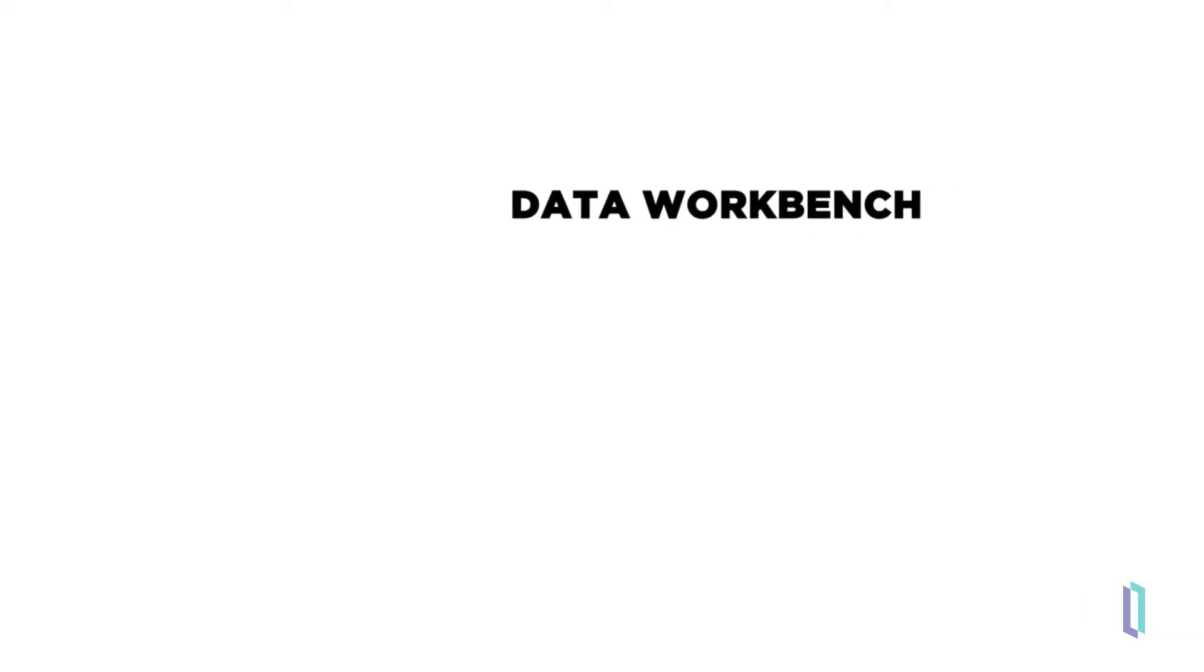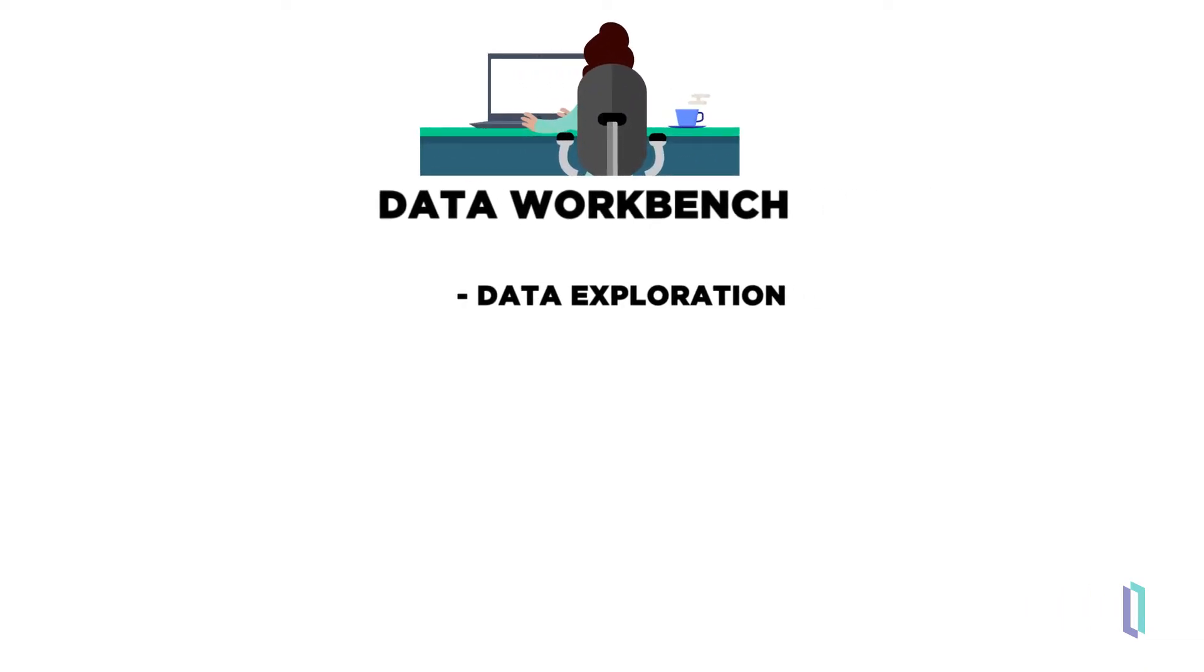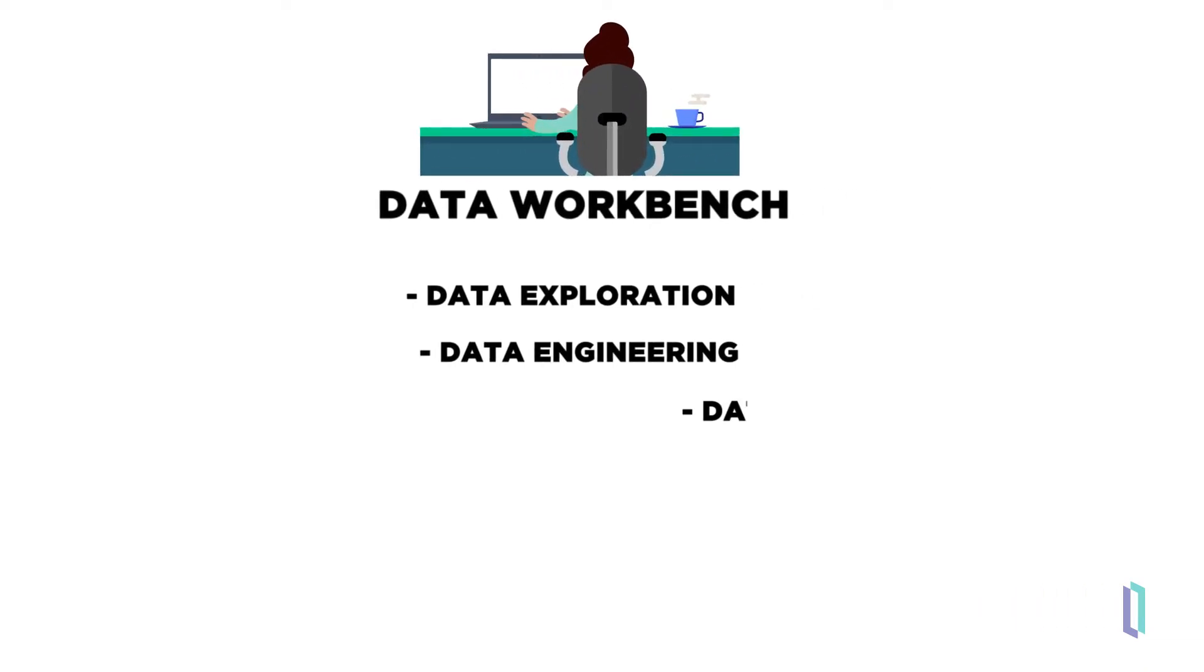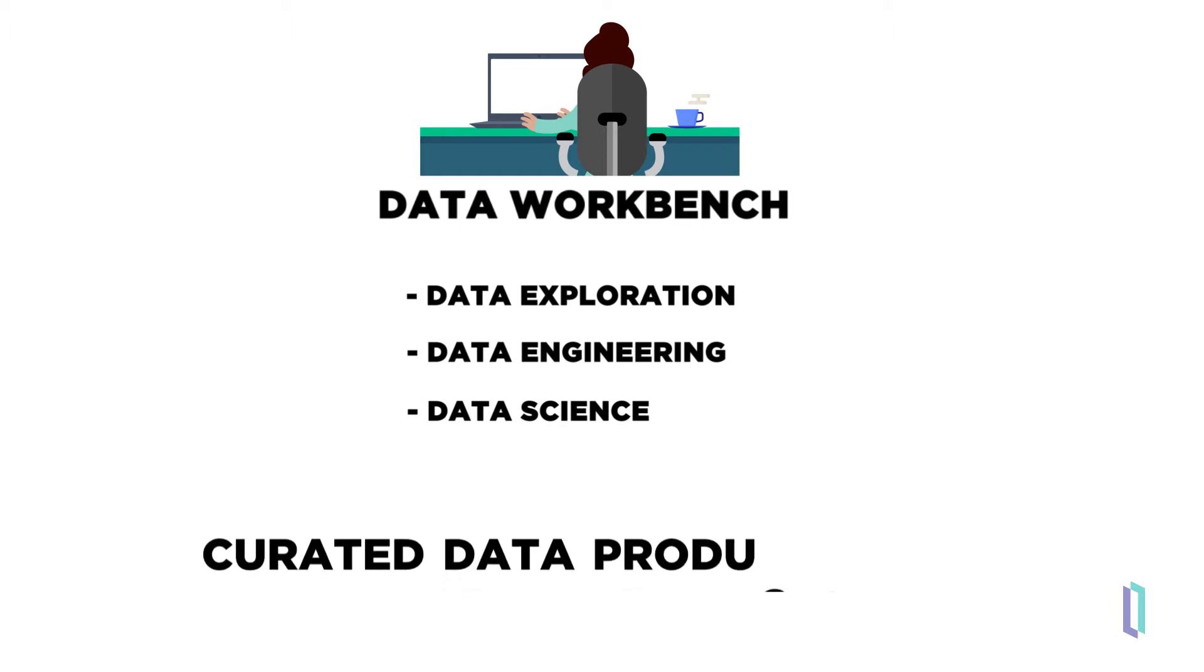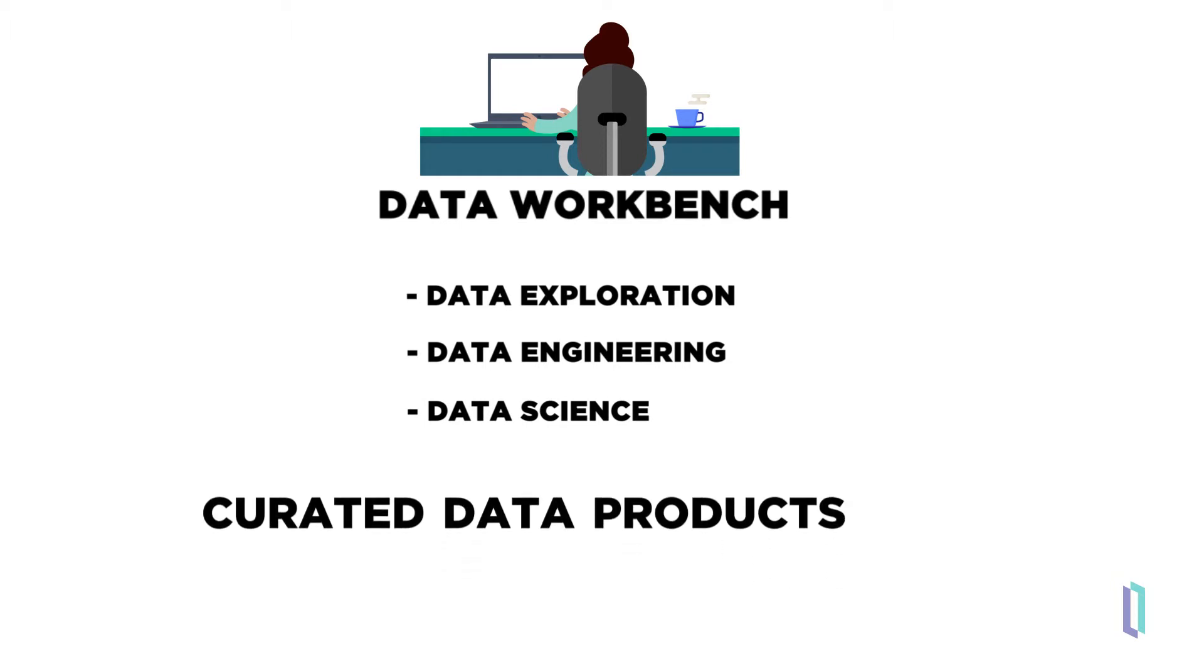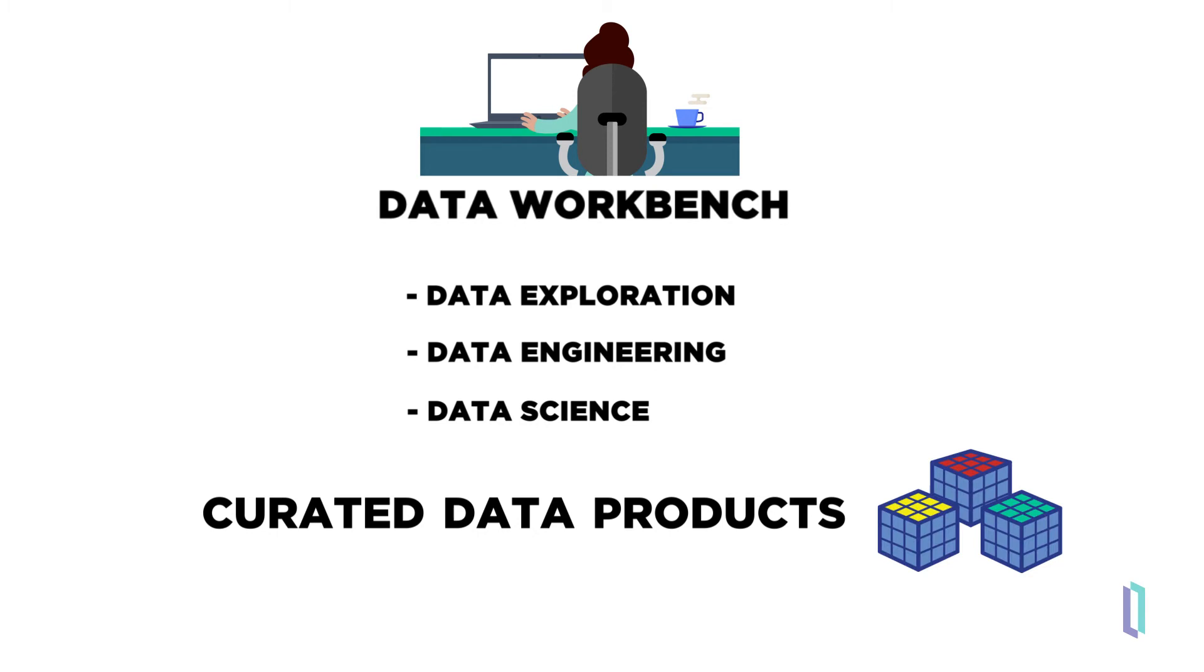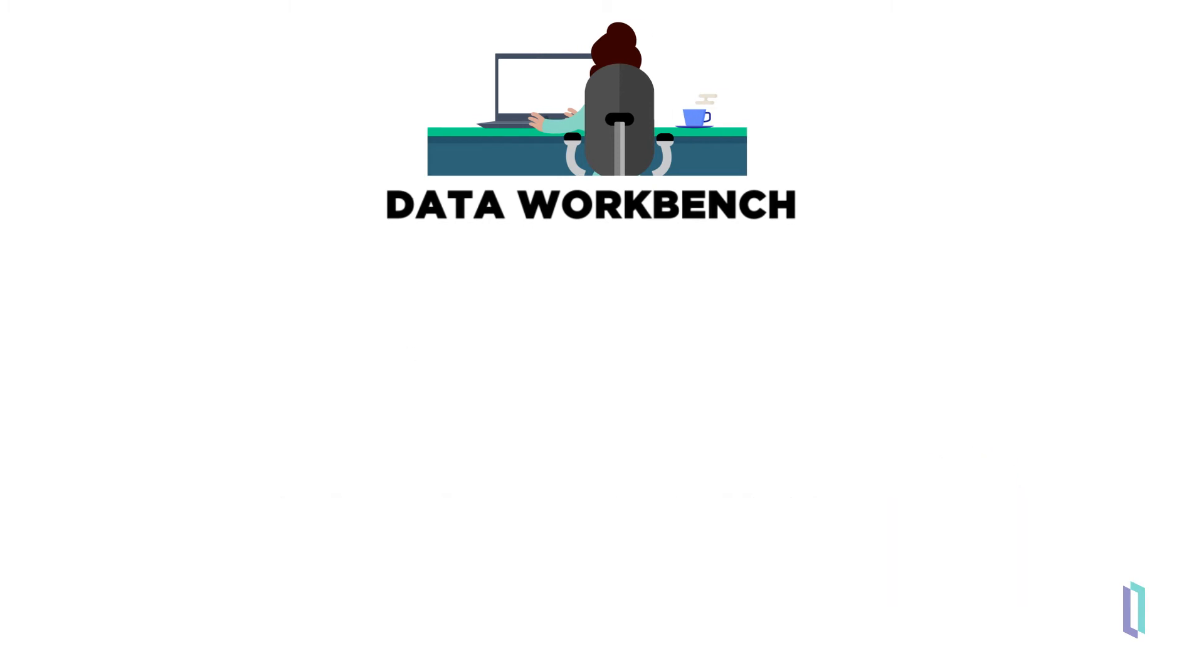In the Data Workbench category are exploratory types of activities where technical users engage directly with data to gain insights. It's here where data products, such as curated sets of data, are created.